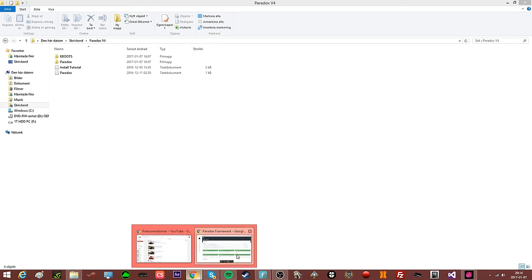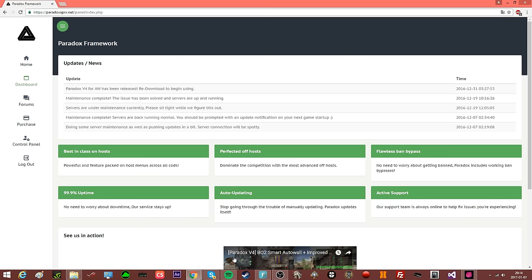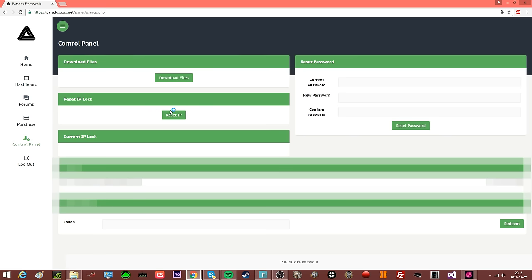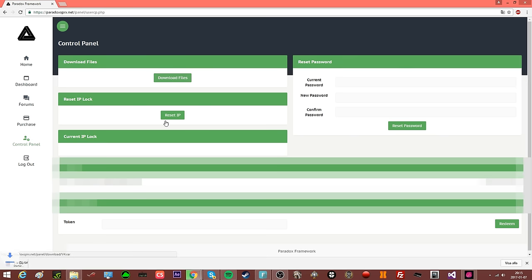What you will be doing is go on the Paradox website, create an account, then go to the control panel. Like this, and you should see download files, and you will click on it.